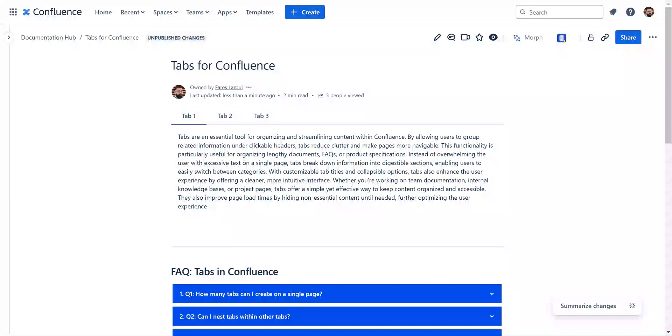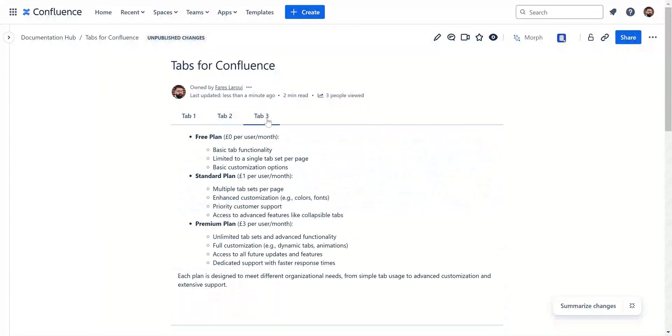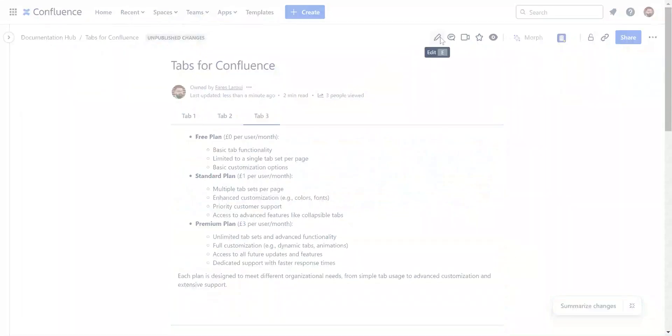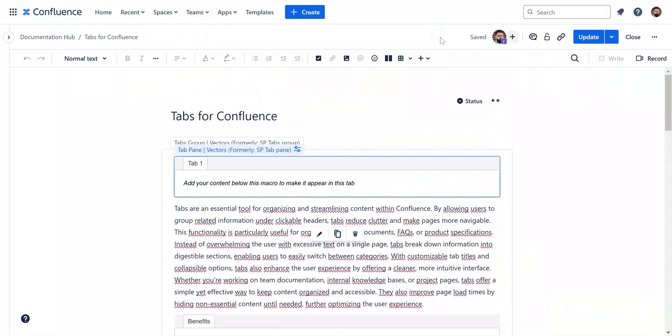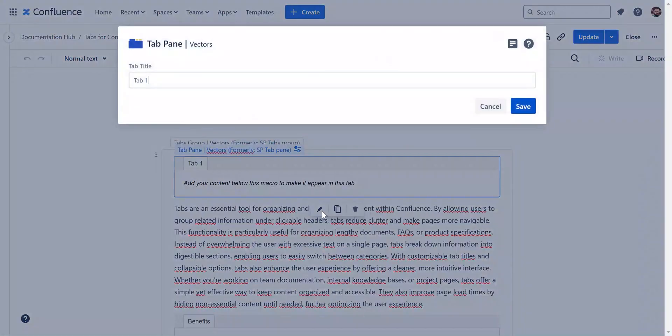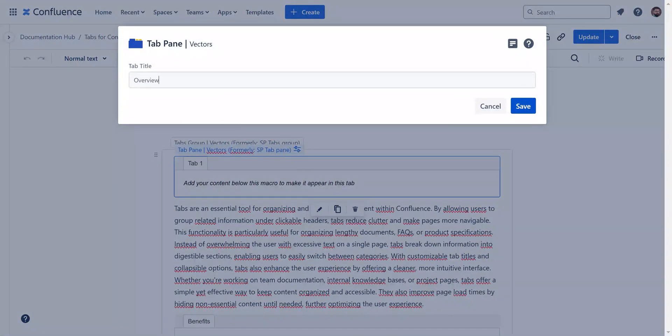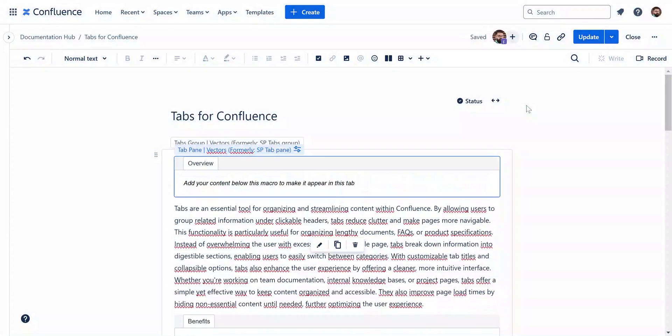Tab names are what your readers will see first. As you can see in this example, the tab names are a bit generic. Instead, opt for clear and concise titles that accurately reflect the content within each section. Navigate to each tab pane, hit the edit button, and add a title that properly reflects your content.